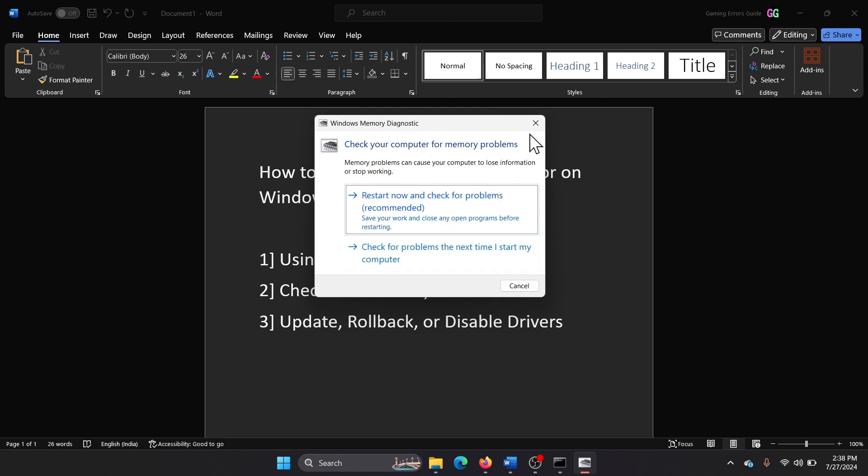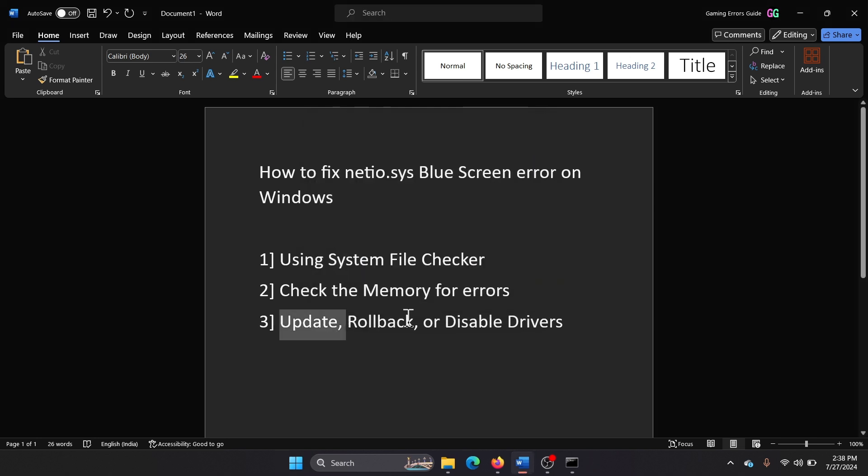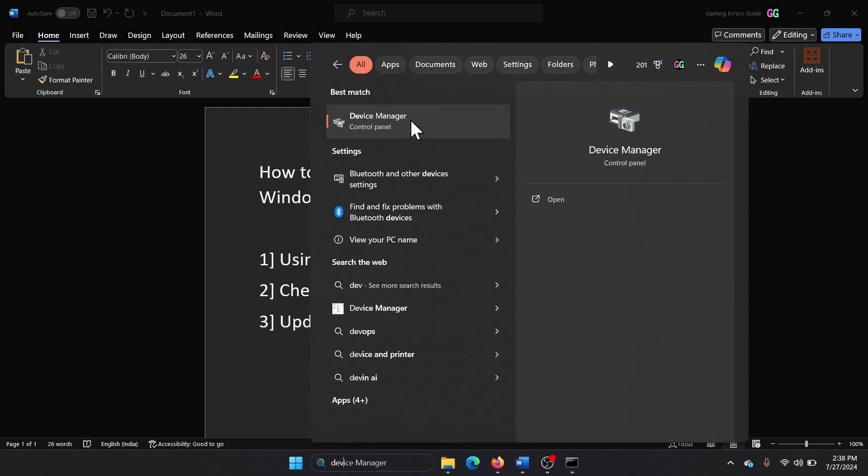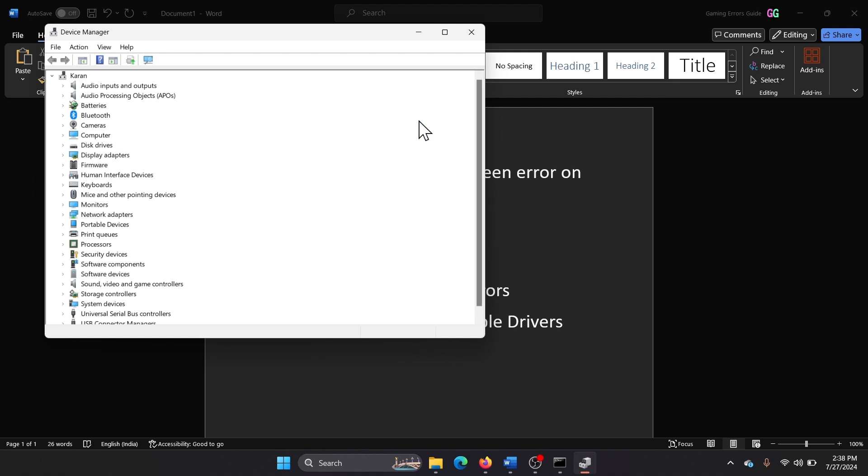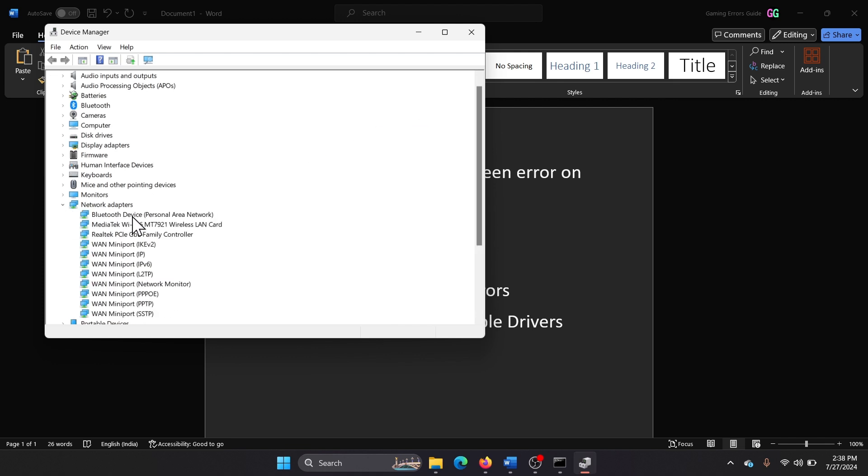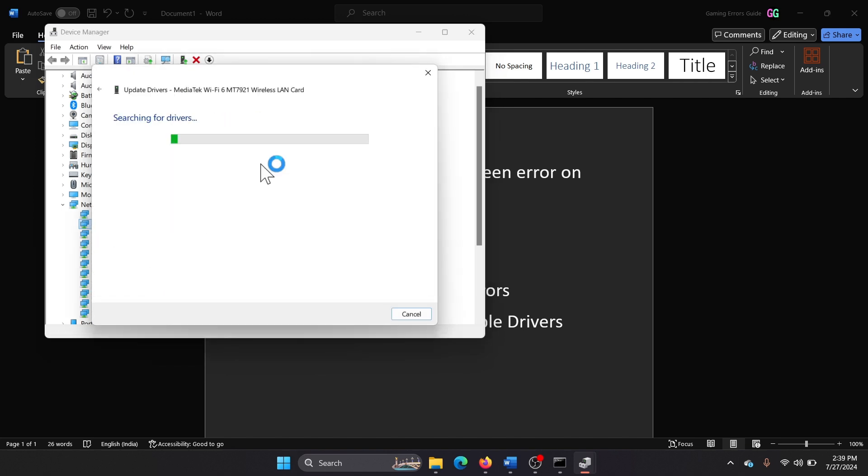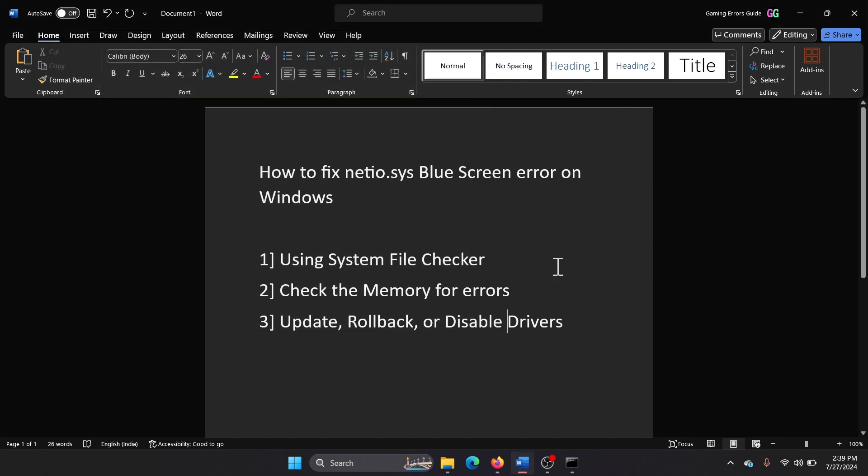The last solution will be to update a device driver. Search for Device Manager in the Windows search bar and open the Device Manager window. Expand the list for network drivers, find the MediaTek driver, and right-click on it. Select Update Driver and search automatically for drivers.